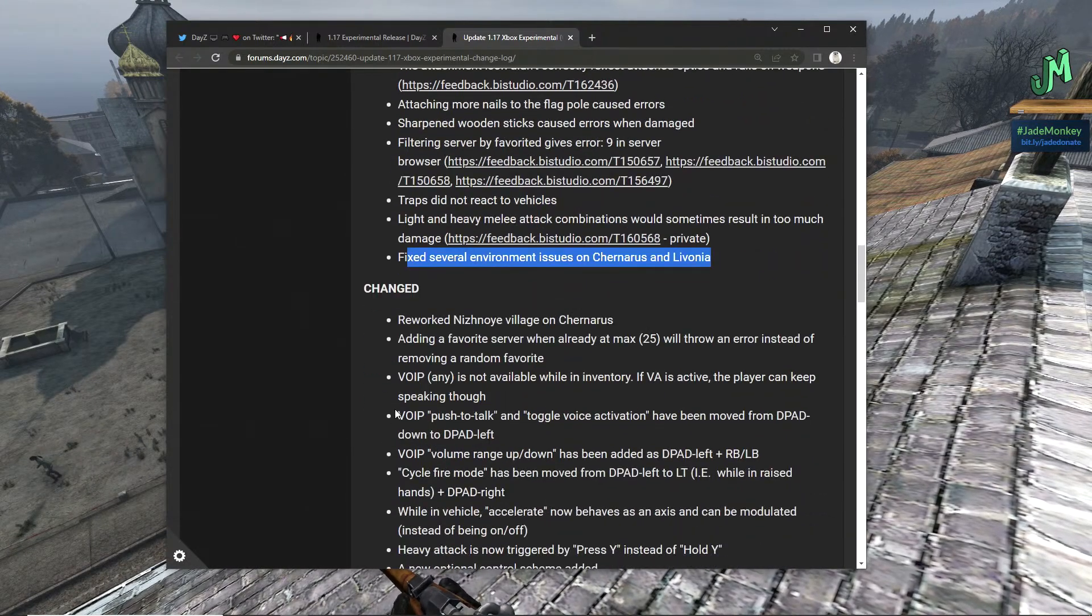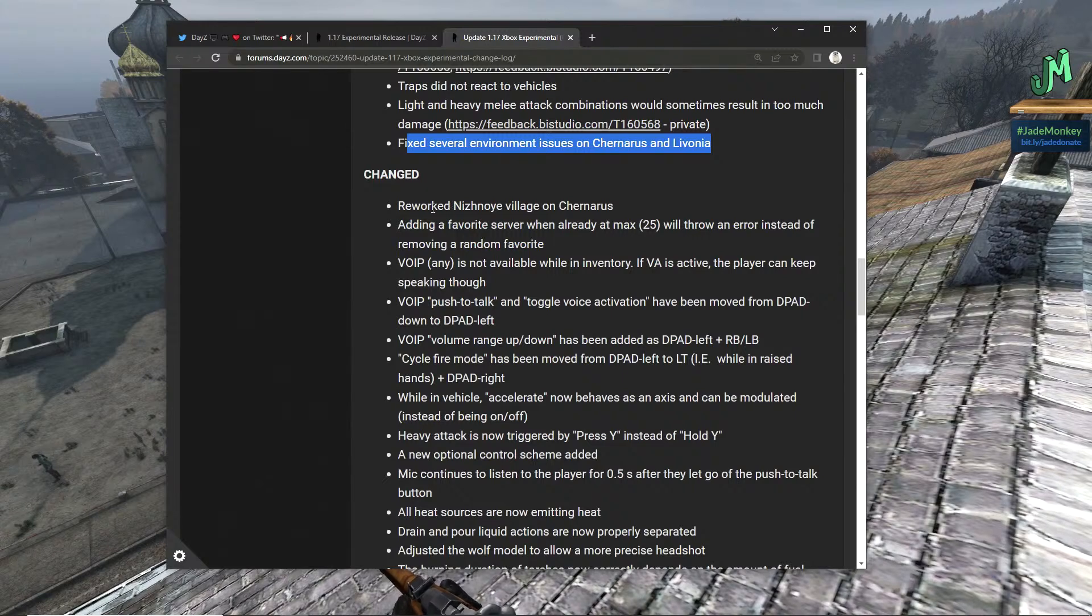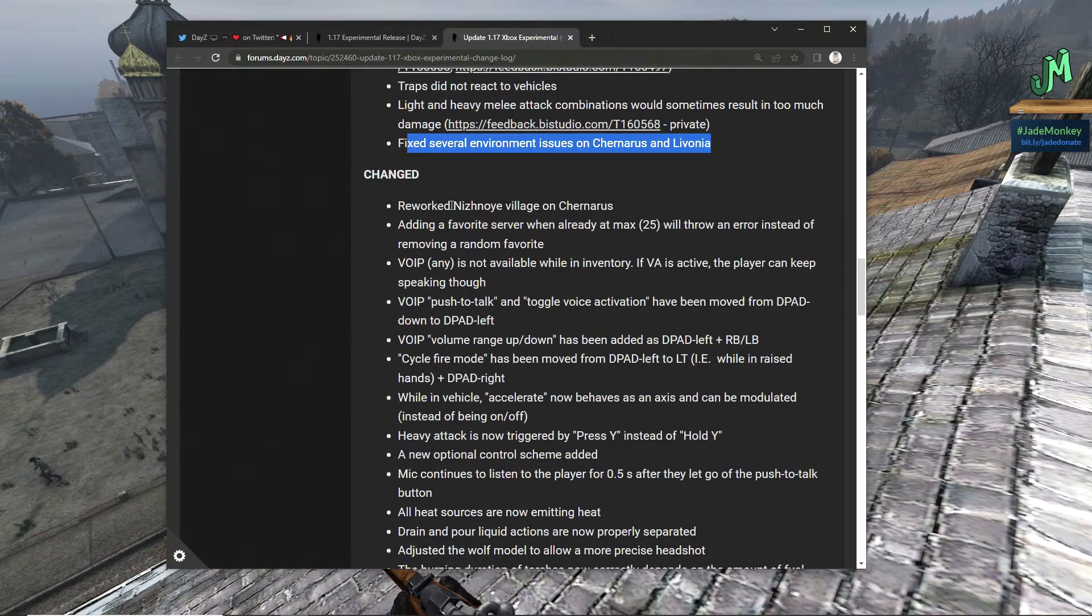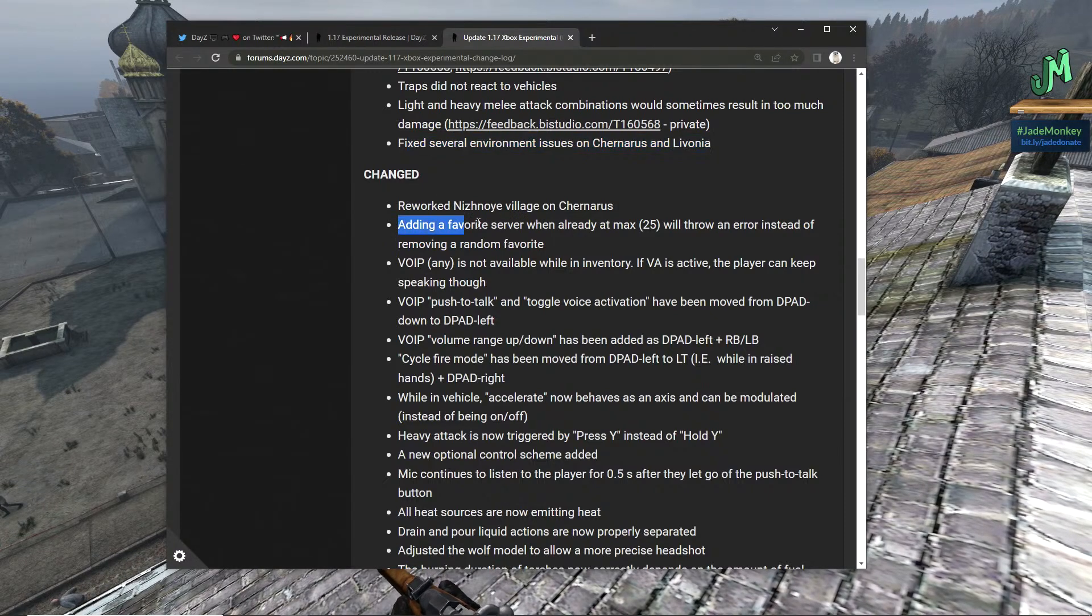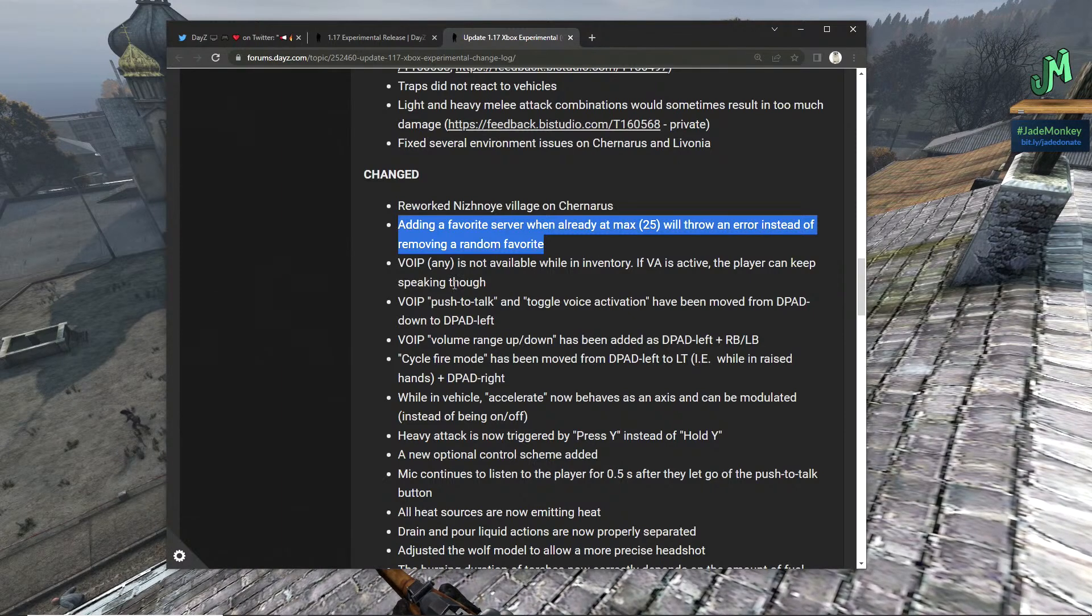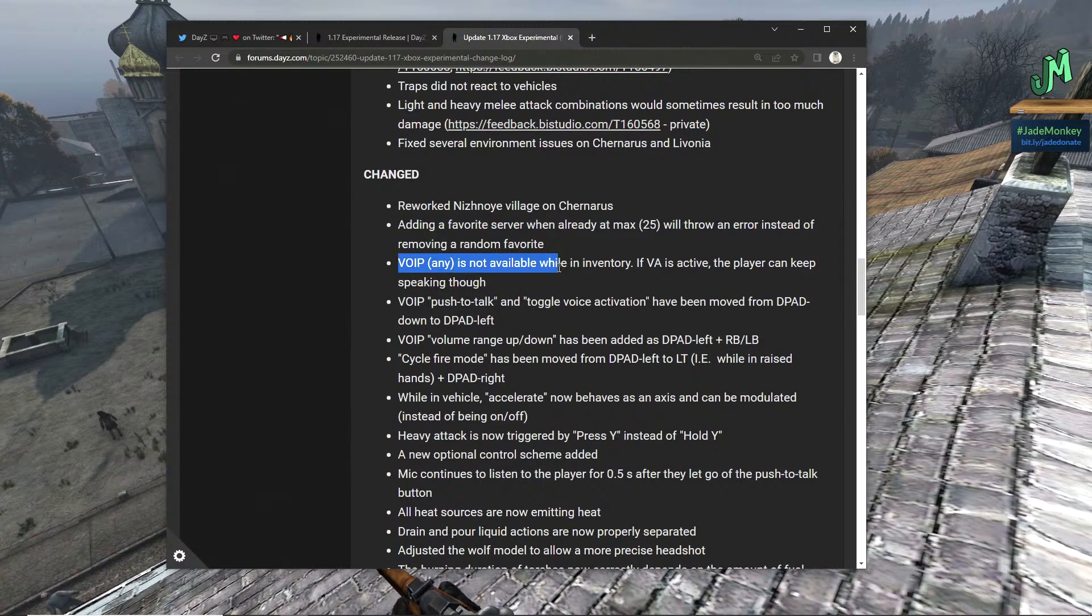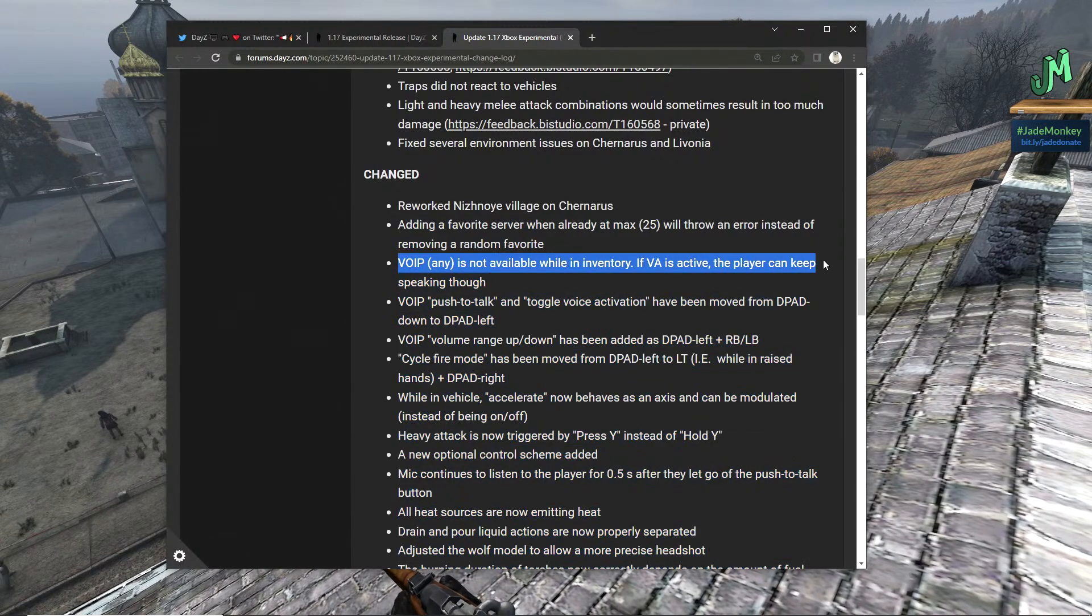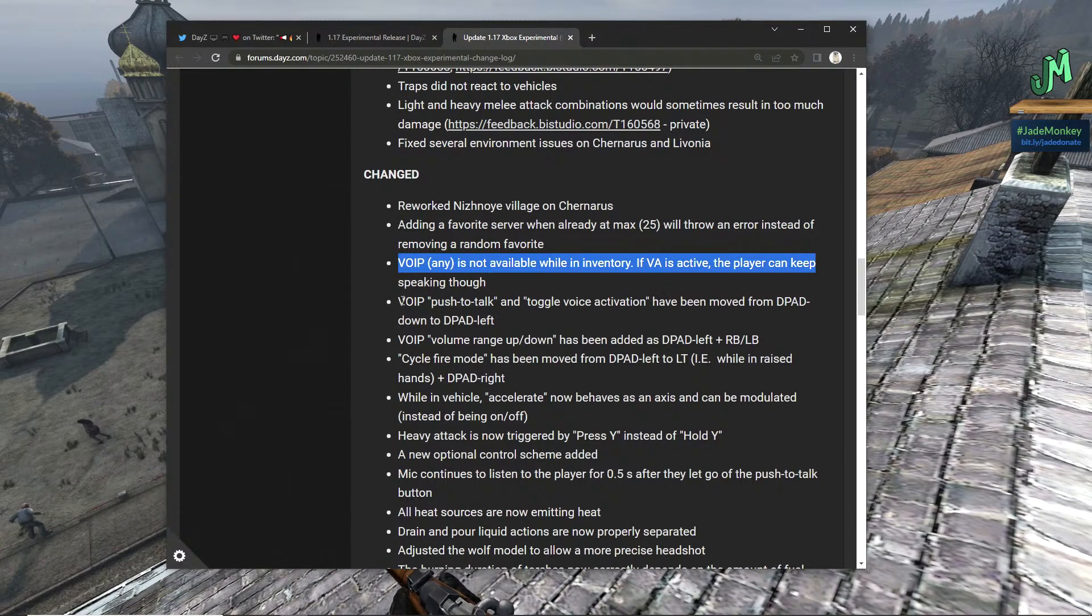Fixed several environmental issues on Chernarus and Livonia. Changed, reworked Nizhnoye village on Chernarus, hopefully I said that right. Adding a favorite server when already at max will throw an error instead of removing a random favorite. VOIP, it's not available while in inventory if VA is active, the player can keep speaking though.